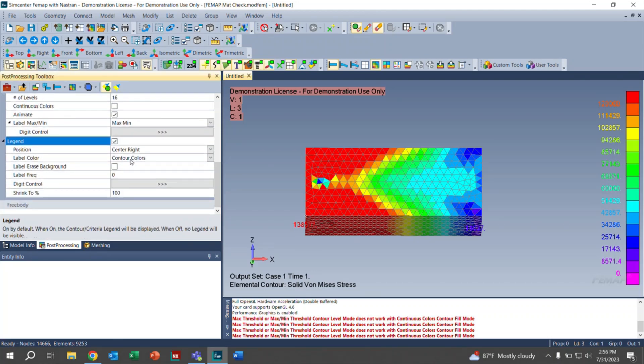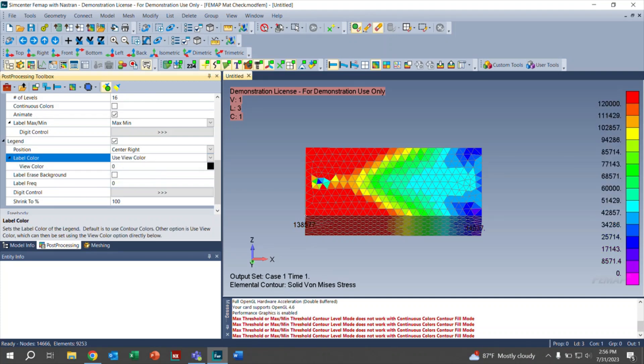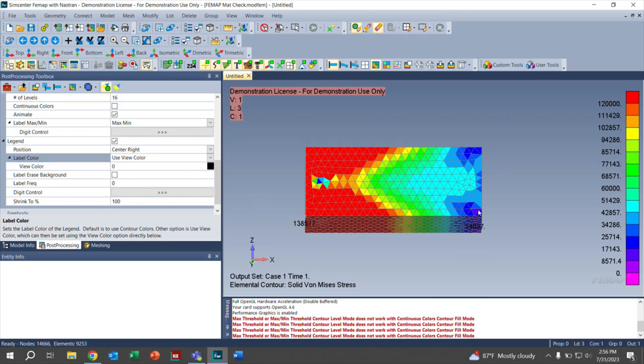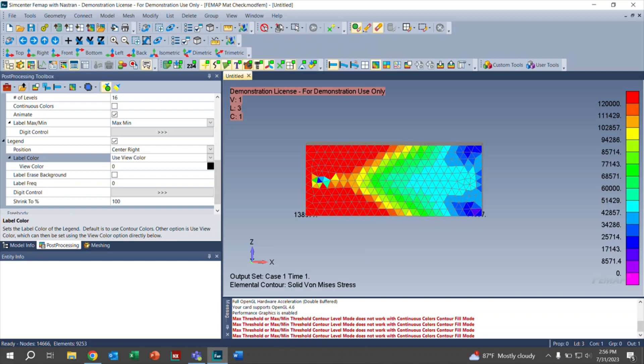What we want to do right there is open up our legend and click on the label color. We want to change that from contour colors to use view color. As you can see, they become a lot easier to see compared to before. Now, the one on the bottom is still a bit hard to see, but it is a lot more legible than before. Over here on the right, we do see that this changes these colors as well.